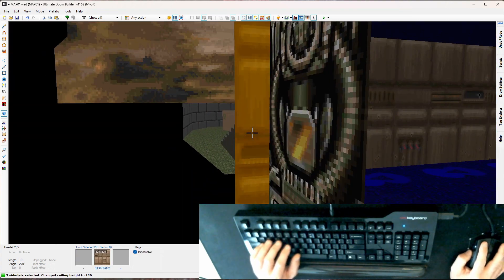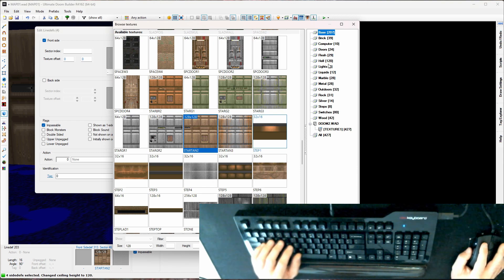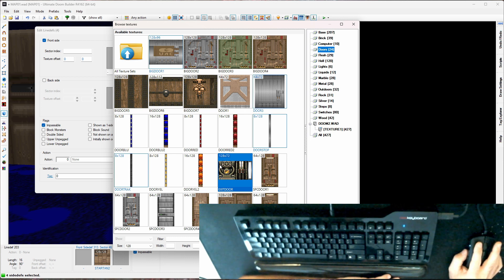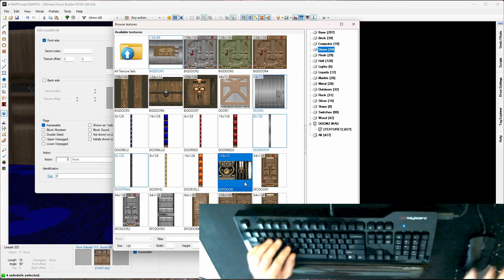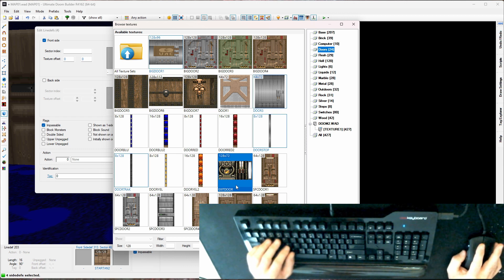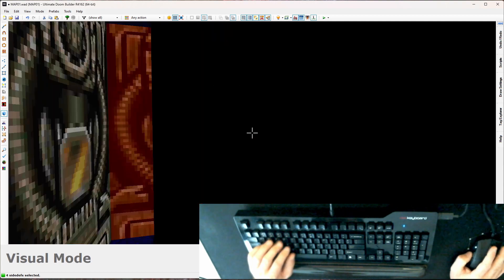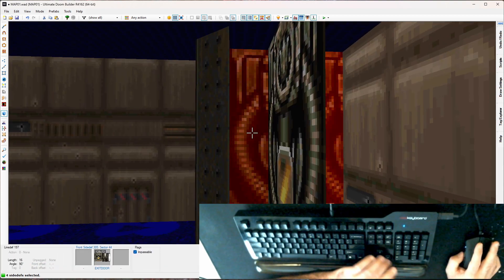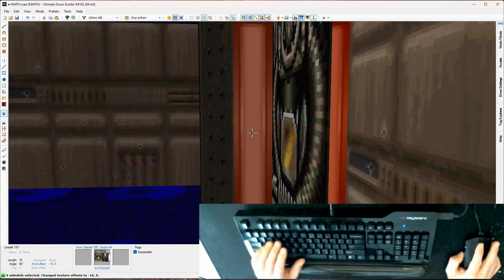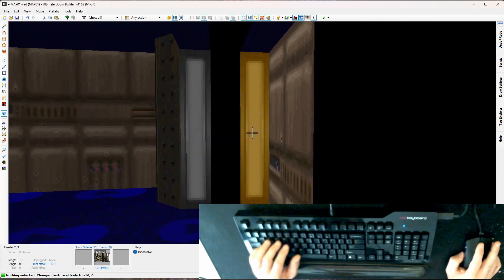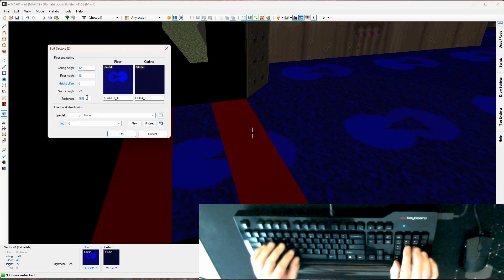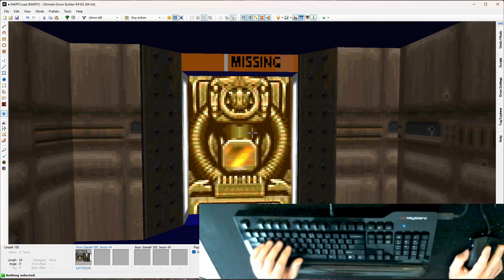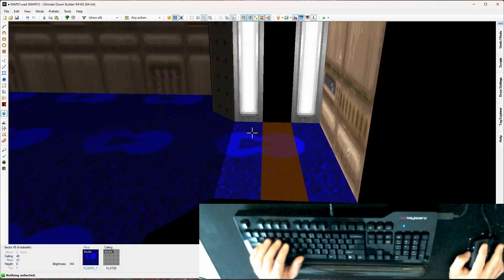I'll grab all four of these sectors — these are going to be lights. Going back to doors and using exit door. This texture is actually multiple textures in one — they compactified stuff for memory usage, since this game is from 1993 when a 75 MHz Pentium was top of the line with maybe four or eight megabytes of RAM. I don't want it to look like that door, so I'll use the side arrow keys to drag over to the light section of the texture. Now I'll grab these two sectors and crank the brightness all the way up to 256.